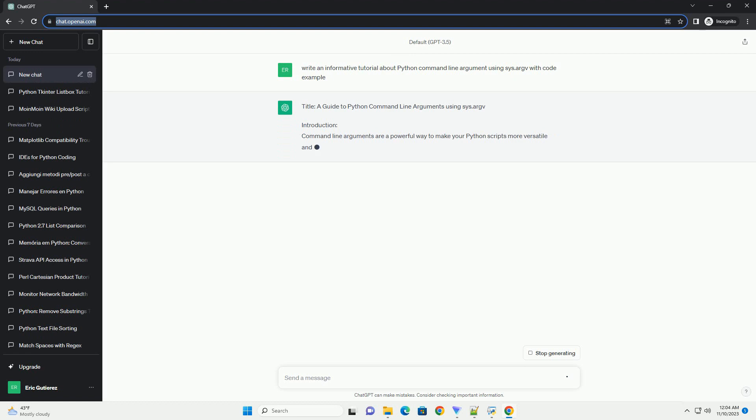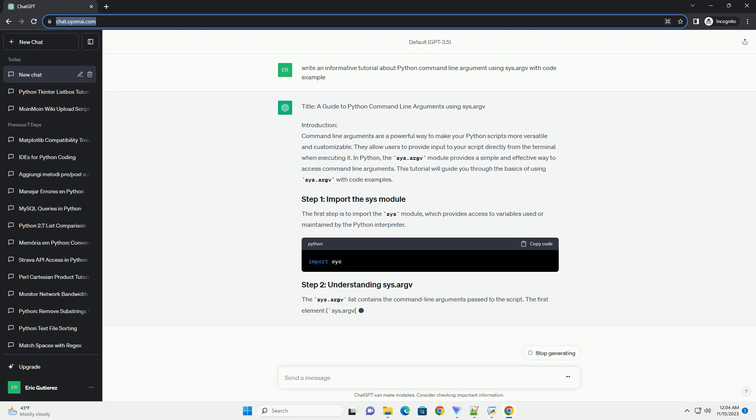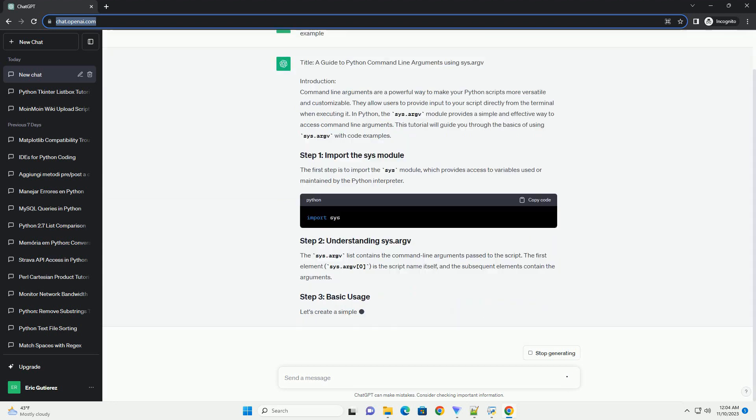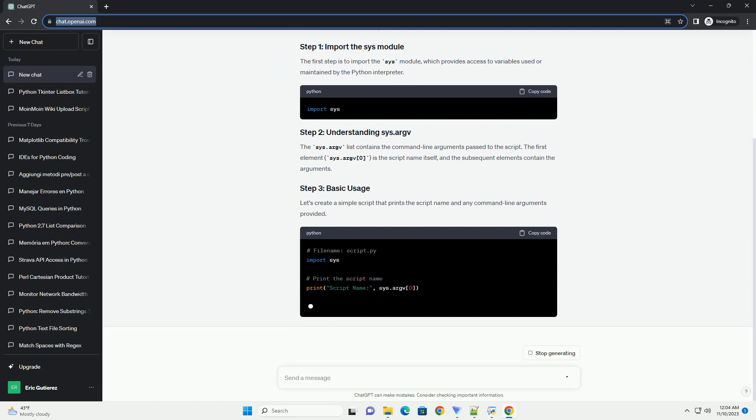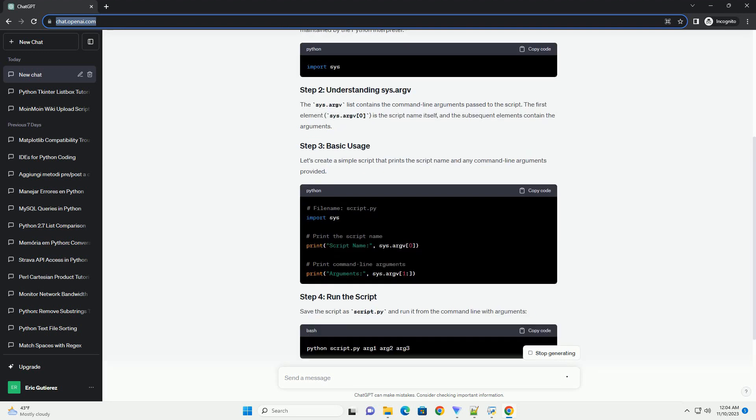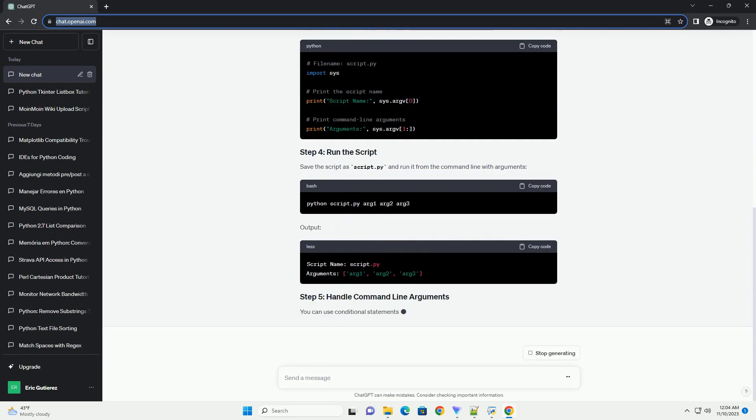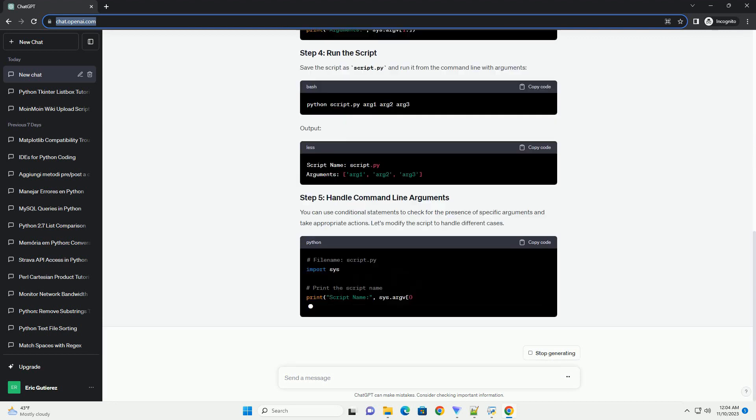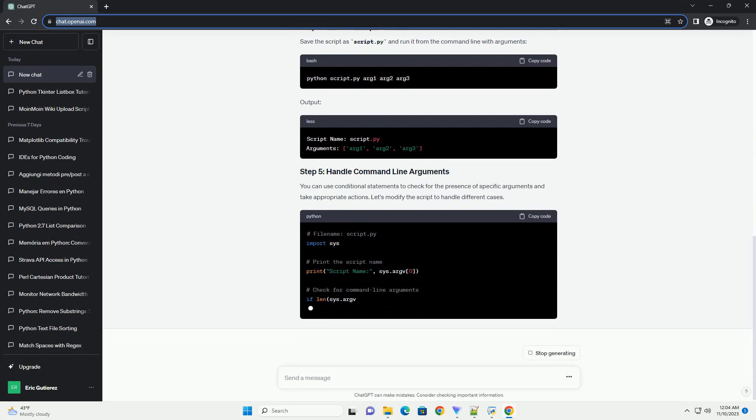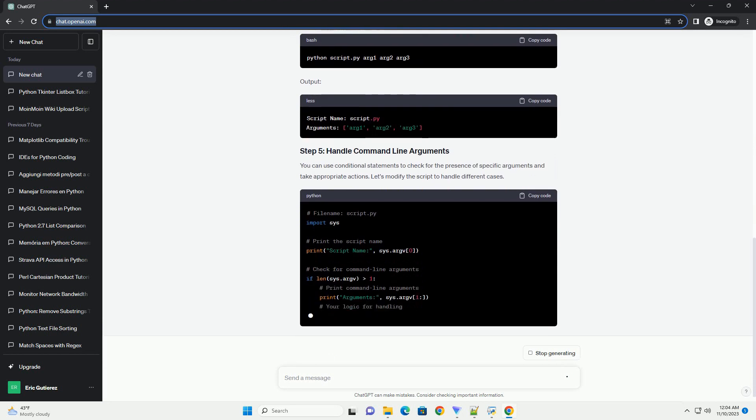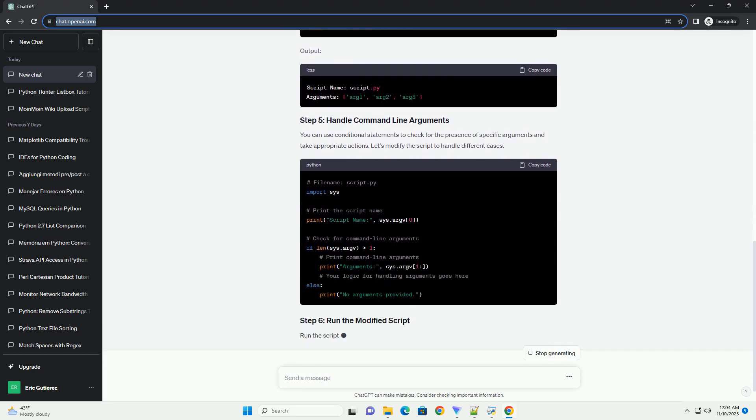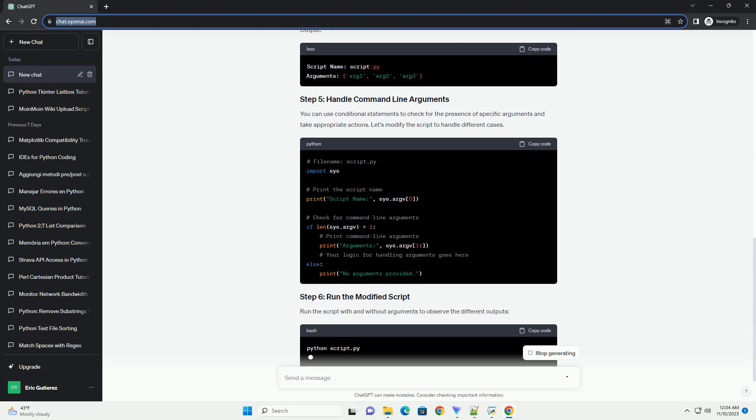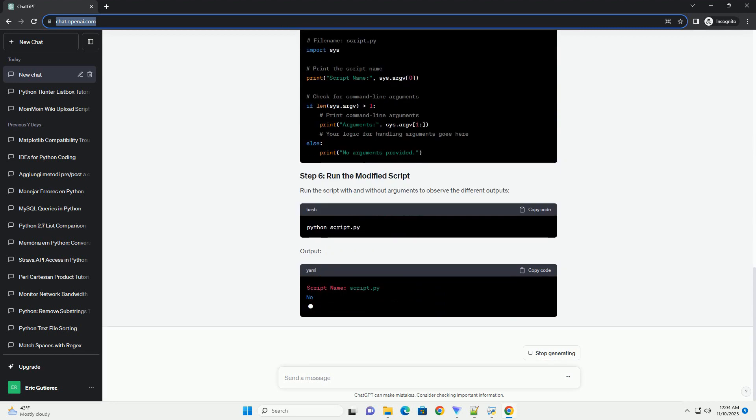Introduction: Command line arguments are a powerful way to make your Python scripts more versatile and customizable. They allow users to provide input to your script directly from the terminal when executing it. In Python, the sys.argv module provides a simple and effective way to access command line arguments. This tutorial will guide you through the basics of using sys.argv with code examples.